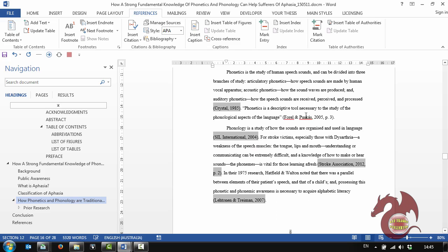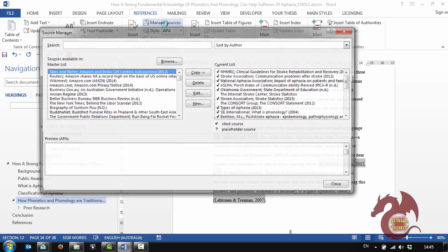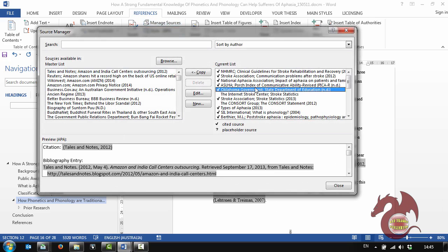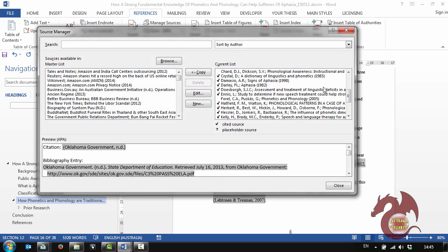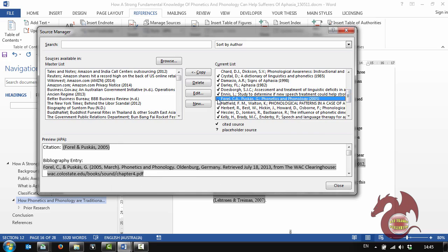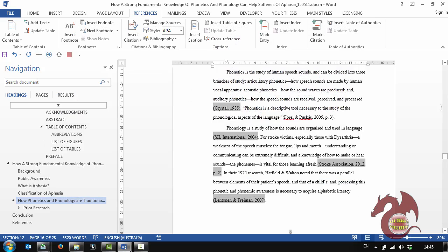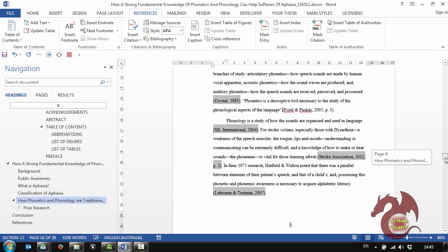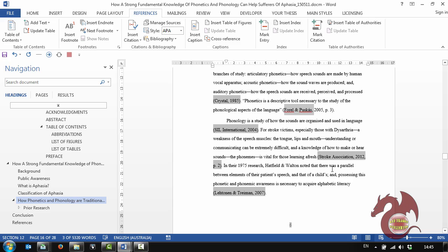Now you can see that I've missed one here, Pharrell and Pushkas. If I click on Manage Sources, it's shown me that it's not cited in text now. So that's one way we can do it by turning on these field codes. And that's a very visual method.